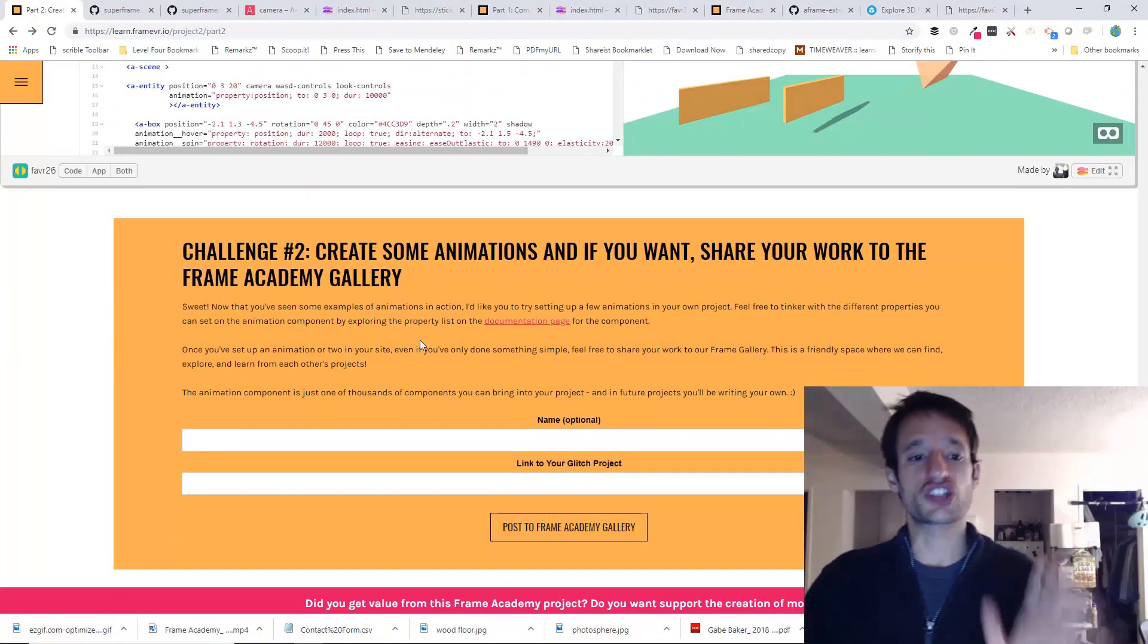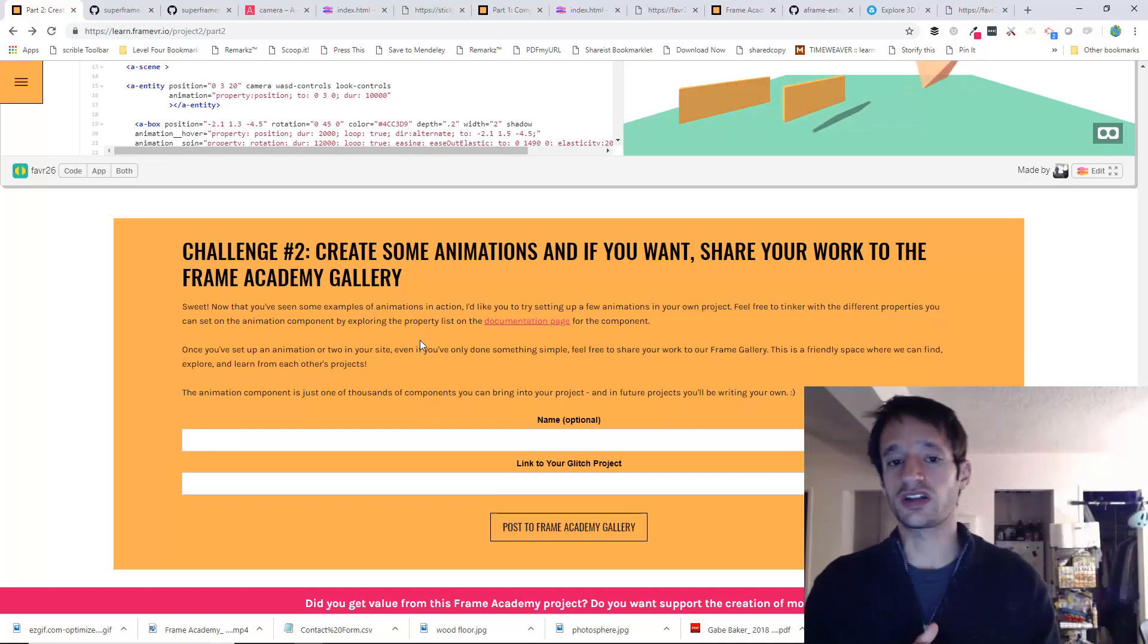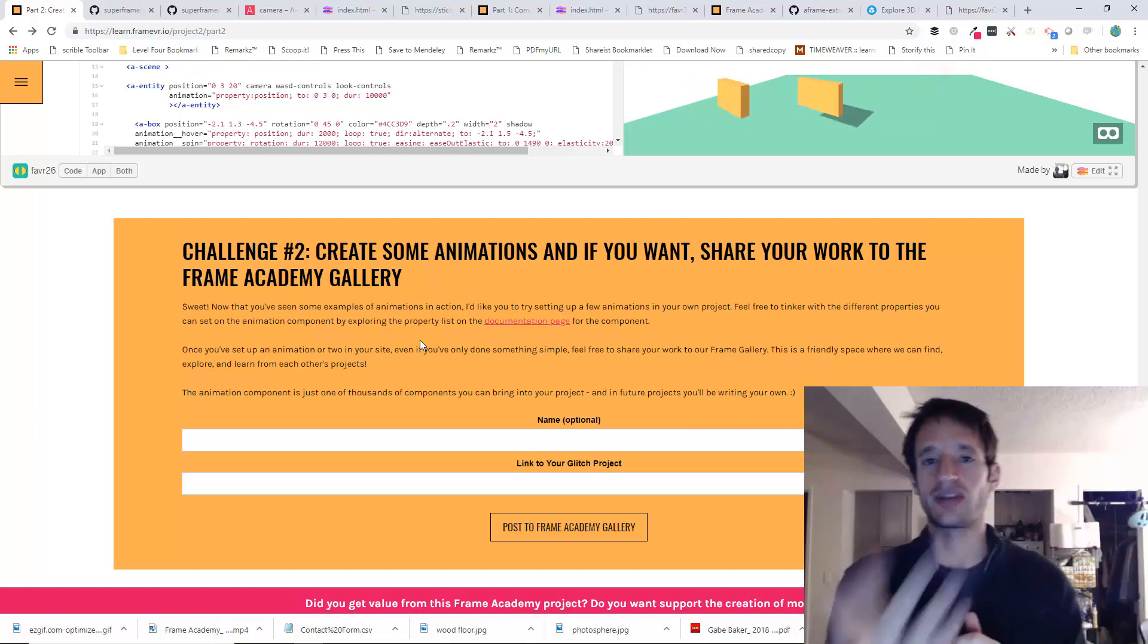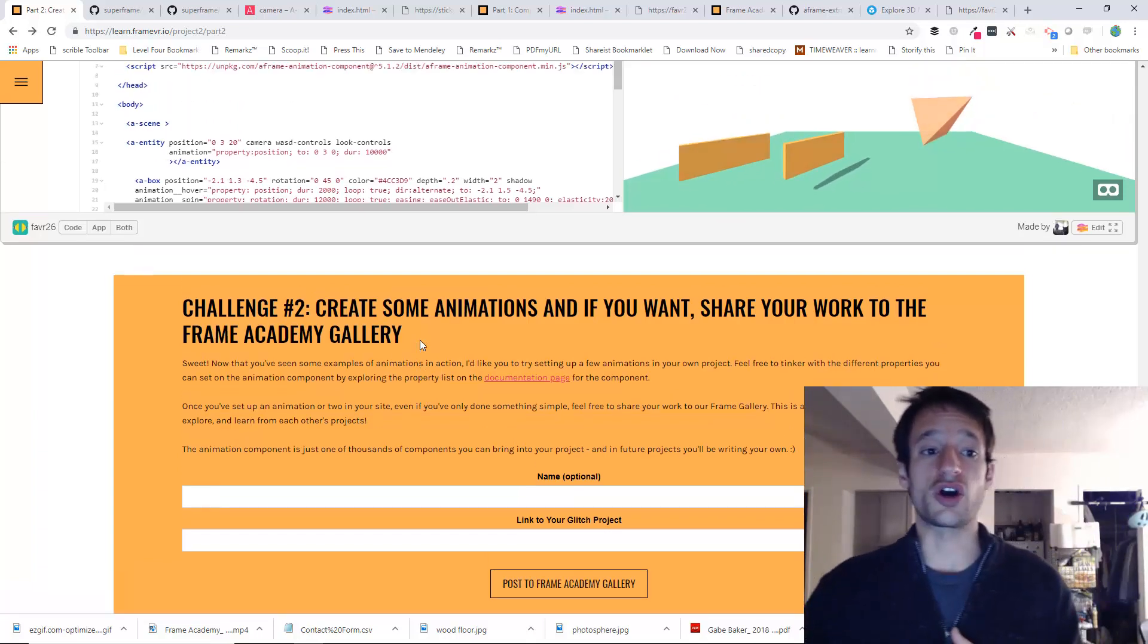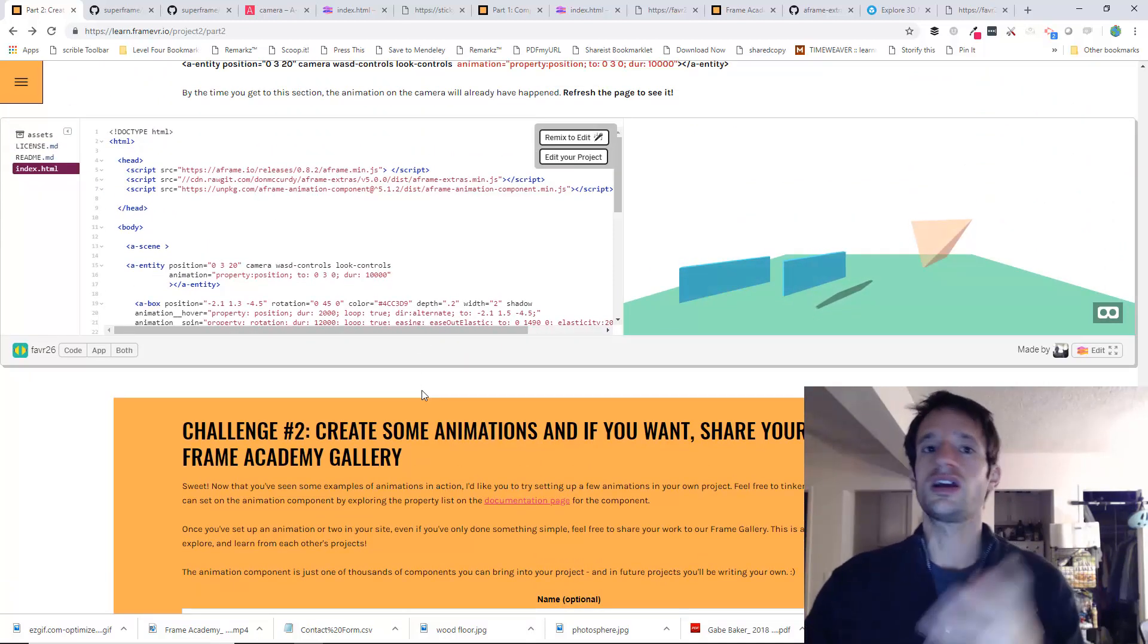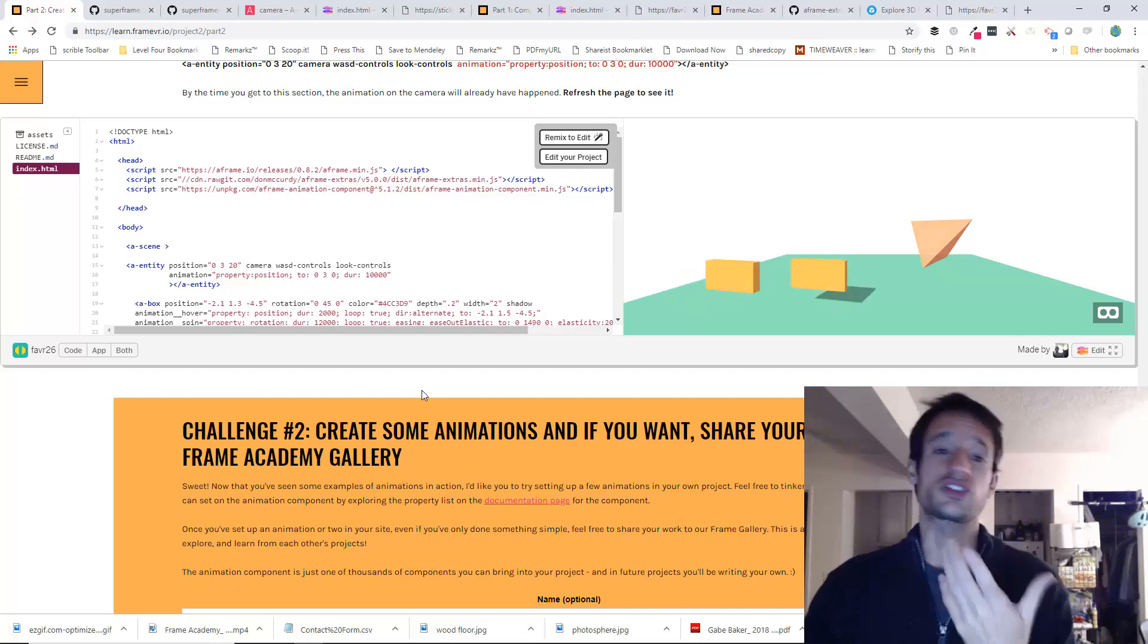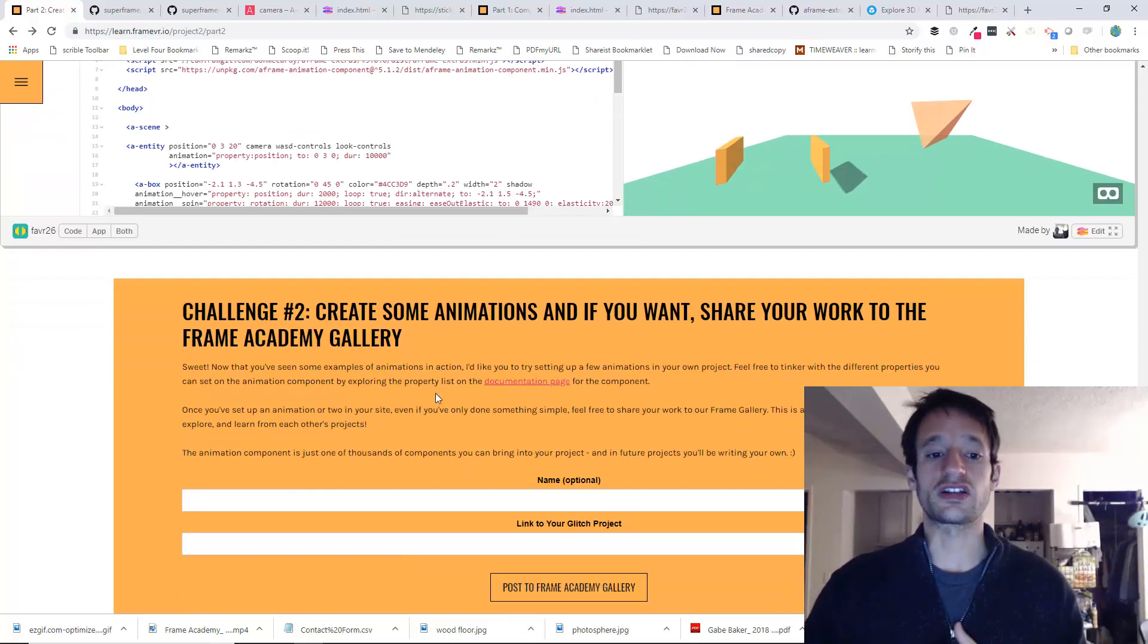For the challenge, I want you to build some animations into your website. Whether it's a Sketchfab model that you've brought in that you've animated with Animation Mixer, or I really encourage you to try to make some of your own animations just with that animation component. Make something move around. Make something rotate. Make something's color change. Add a few different animations to different elements in your scene.